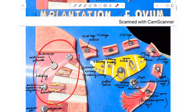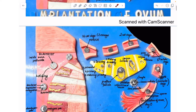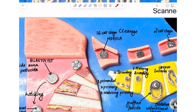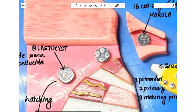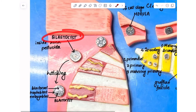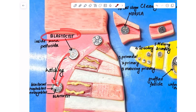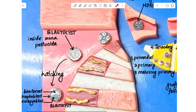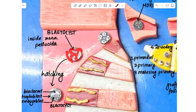Inside the uterus, the morula goes through the process of blastulation to form the blastocyst. By the way, all the structures are still inside the zona pellucida and have not come out of it. It is the blastocyst that finally hatches out of the zona pellucida: endometrial fluid enters inside, exerts pressure on the zona pellucida, the zona pellucida ruptures, and the blastocyst comes out.